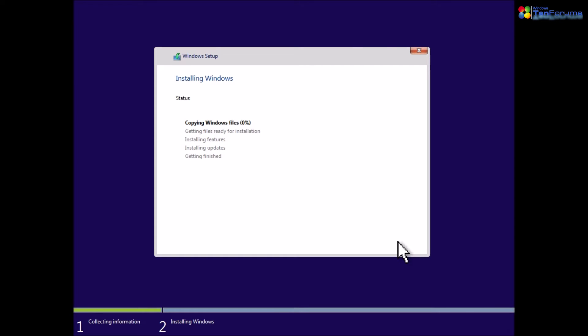Windows will now start the install process. Depending on your hardware, this phase will take anything from a few minutes up to 12 to 15 minutes.